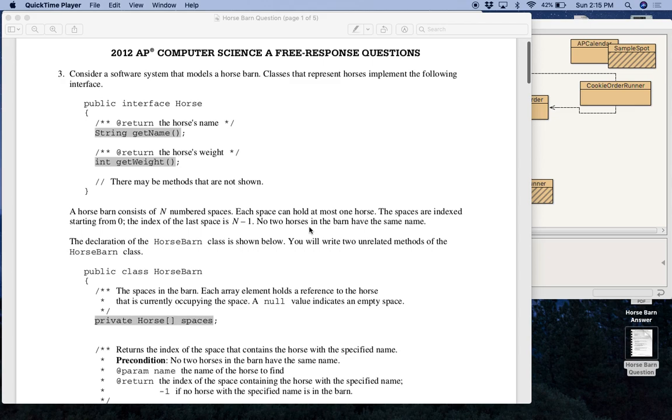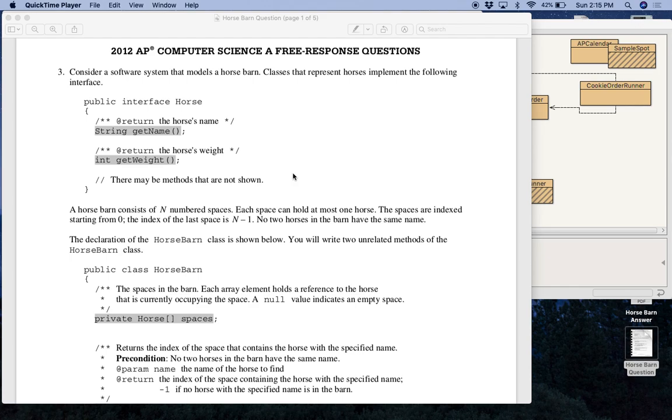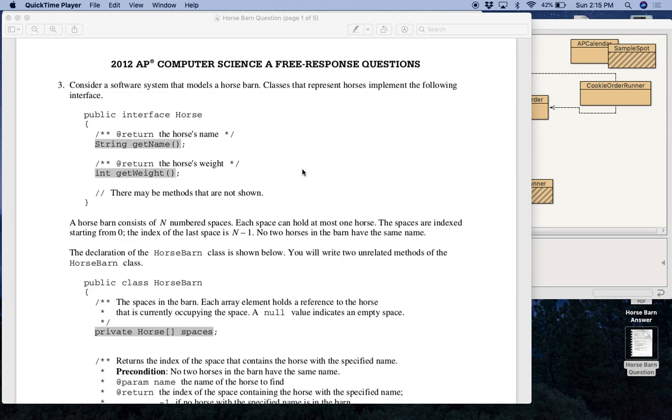So last week we did ArrayList, this week we're doing Arrays. If you remember, one of the two questions you're going to take on exam day will deal with either Arrays or ArrayList. And I'm actually going to send you a document that compares and contrasts both of those structures. But I'm not going to go too much into that in this video.